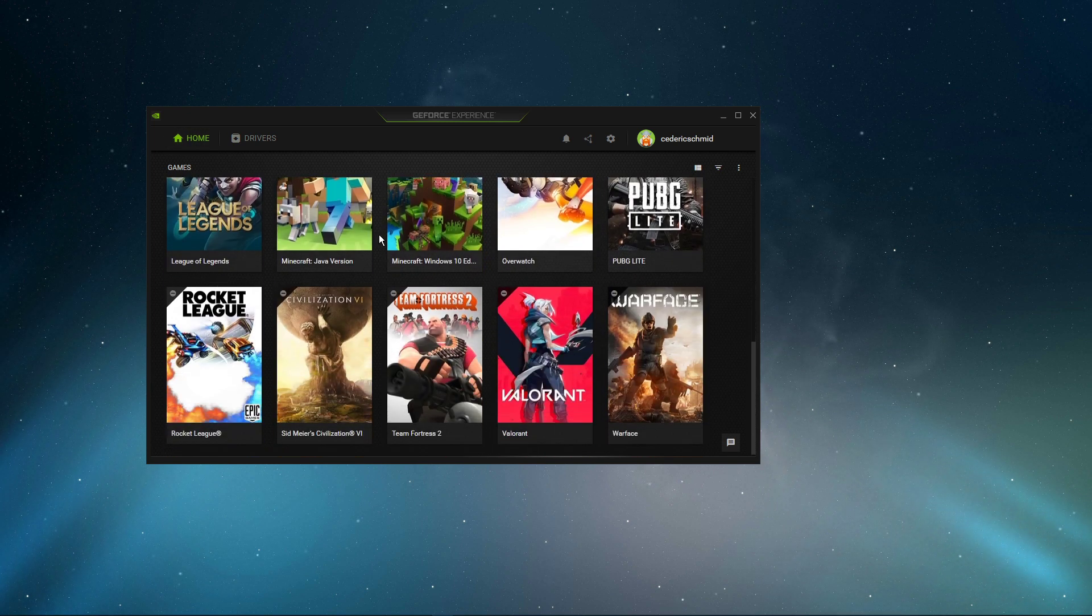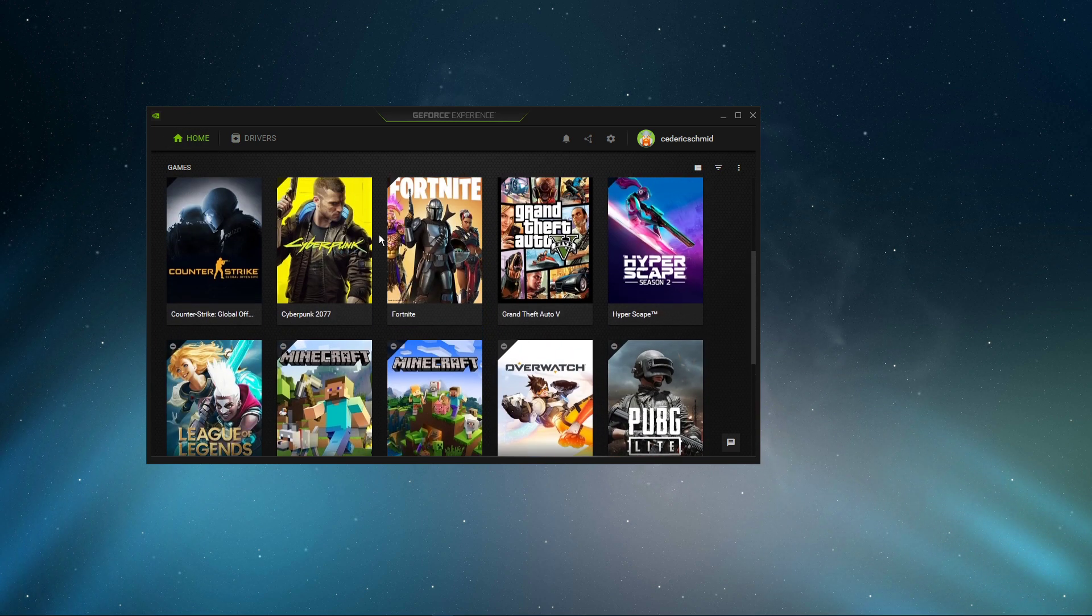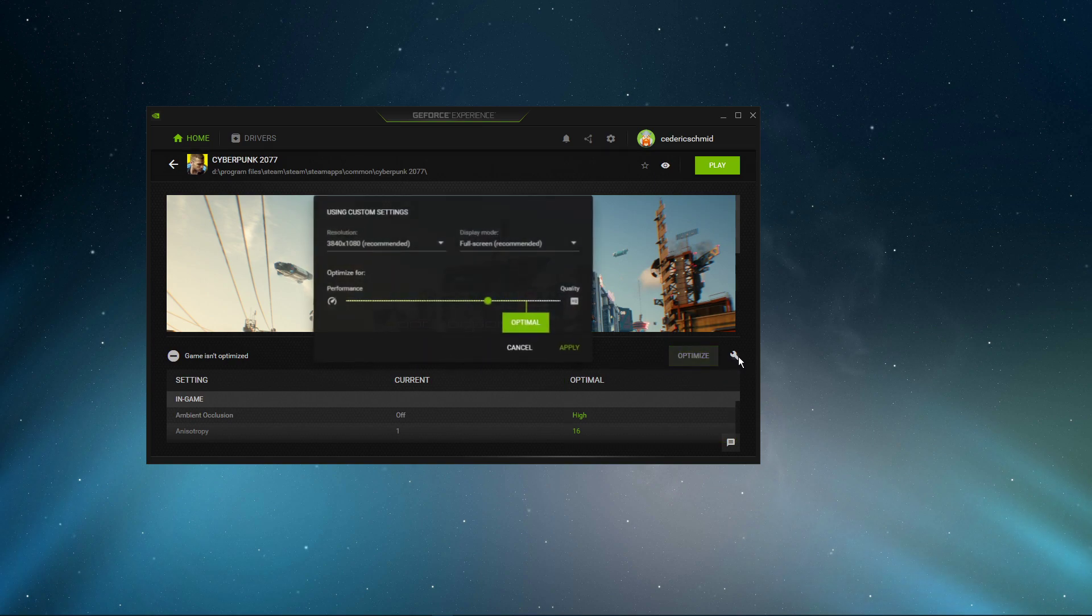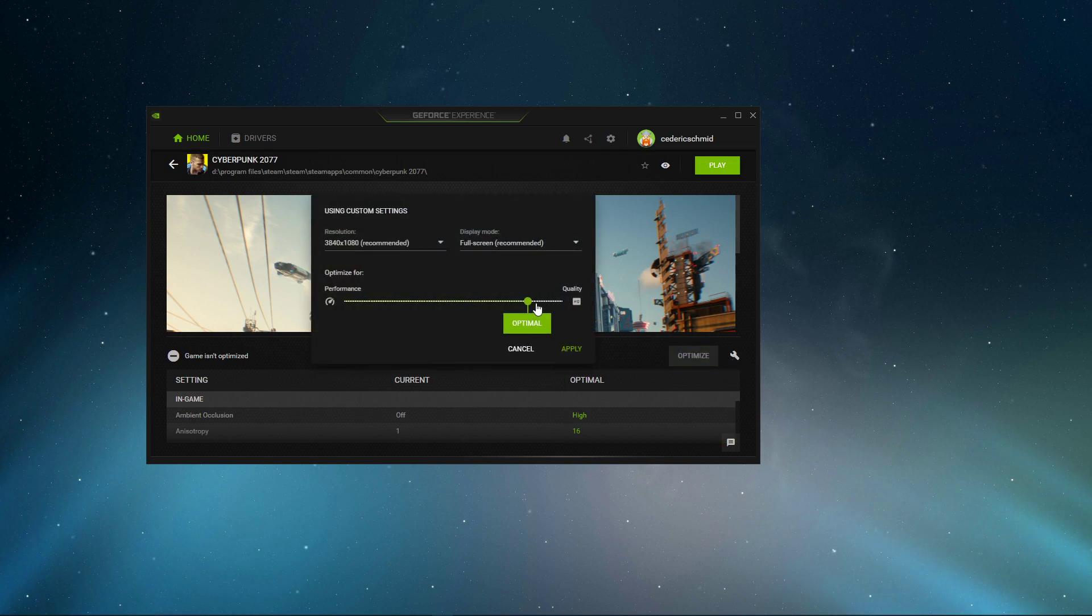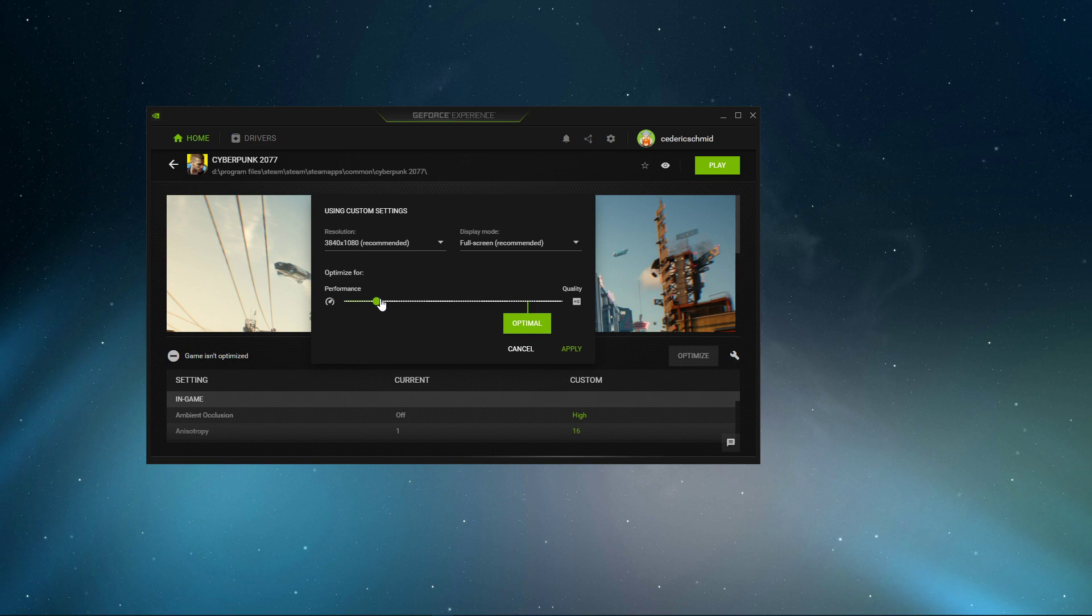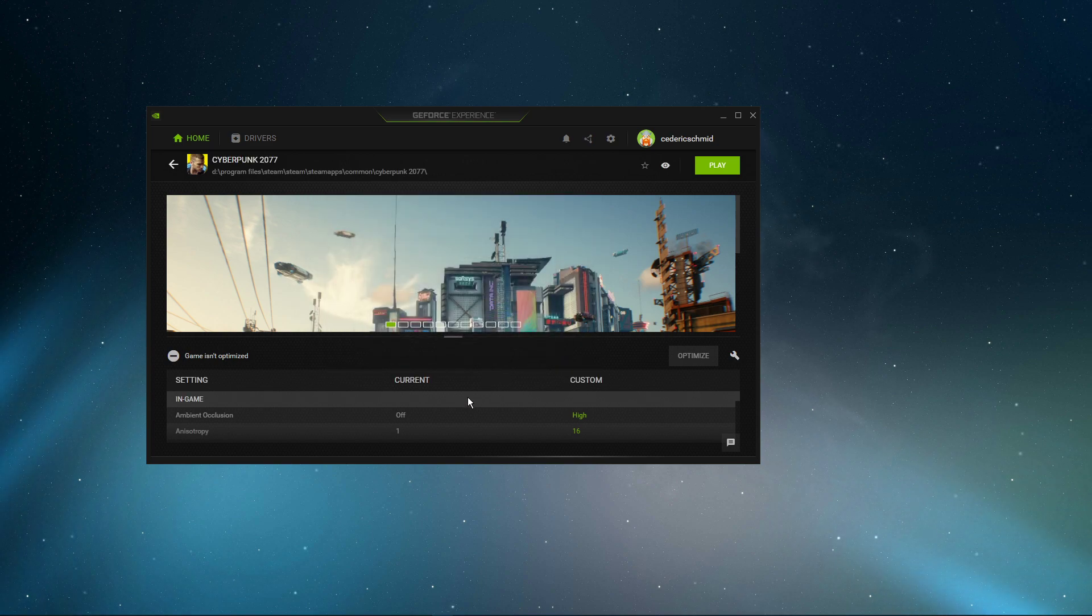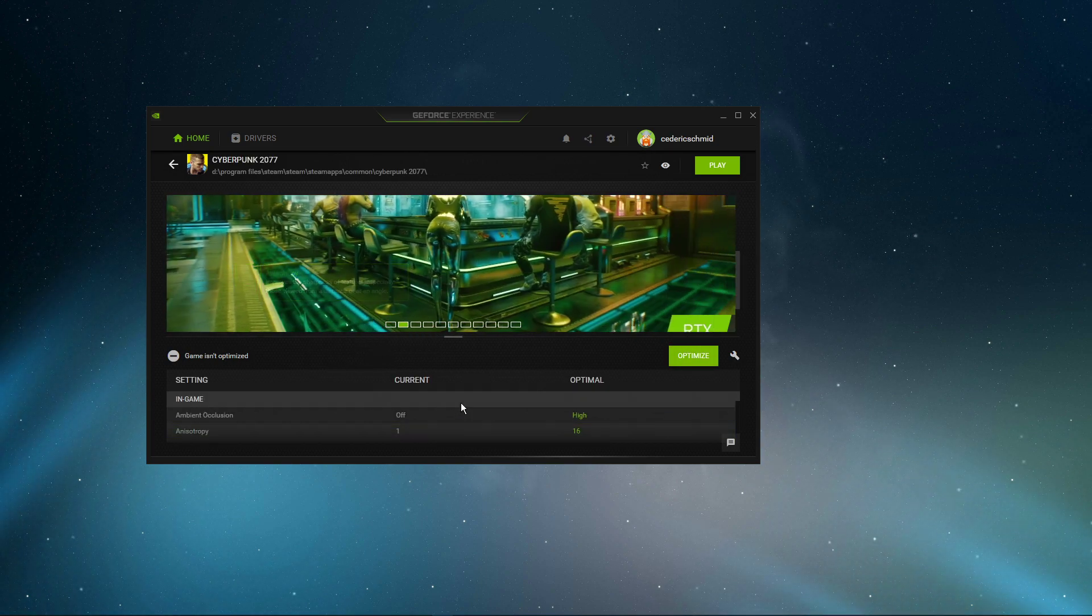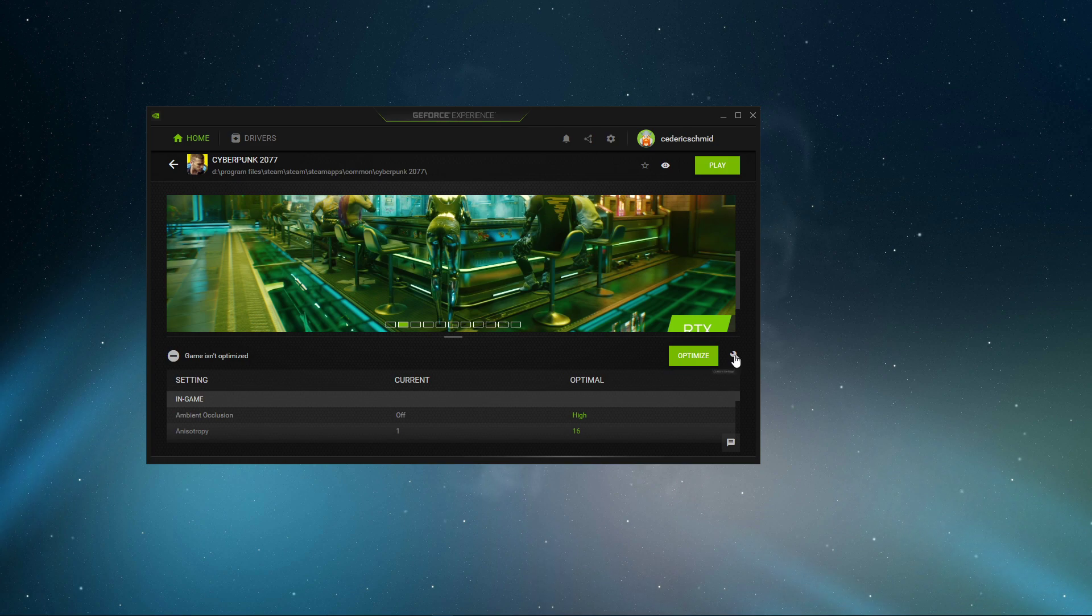In the Home tab, select Details for Cyberpunk. Here, click on this wrench icon, which will allow you to reduce your in-game settings for more performance. You can also change the display resolution and display mode from here if you want to.